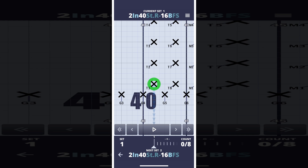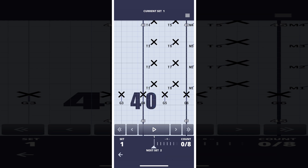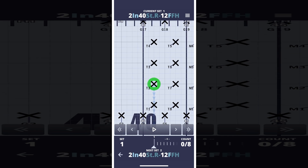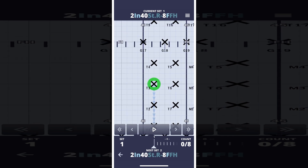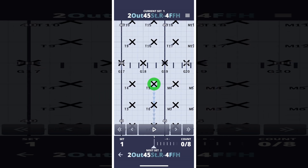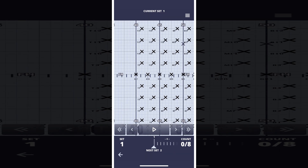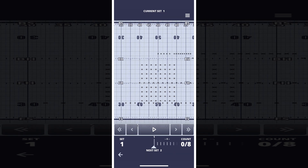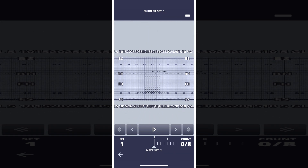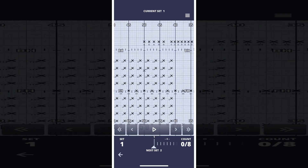When a performer is selected, they are highlighted with a green circle and their paths are visible. You can tap anywhere on empty field space to deselect the current performer, and tap on any performer to select them instead. Let's take a wider view of the field by pinching to zoom in and out, and use a single finger to move the field around.